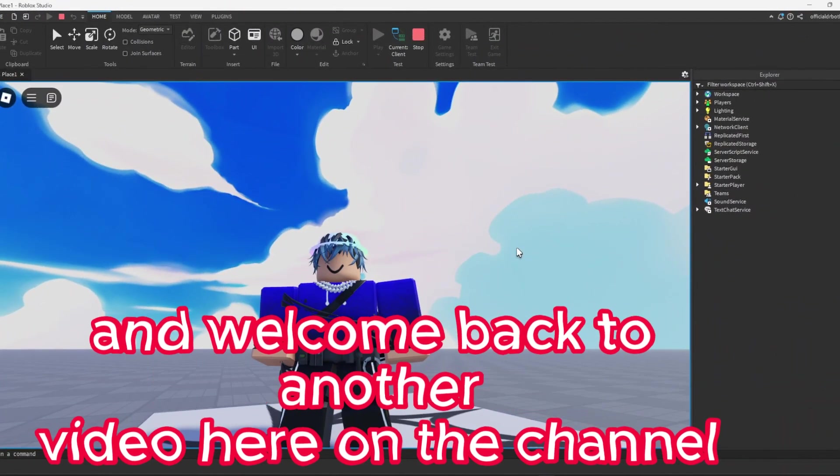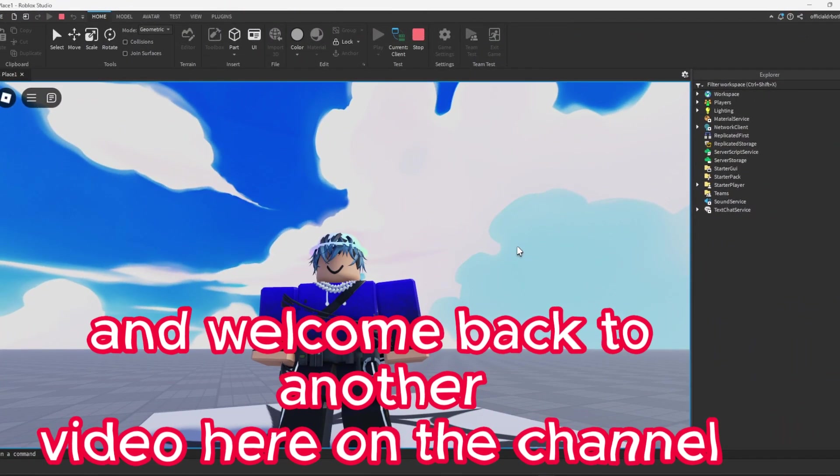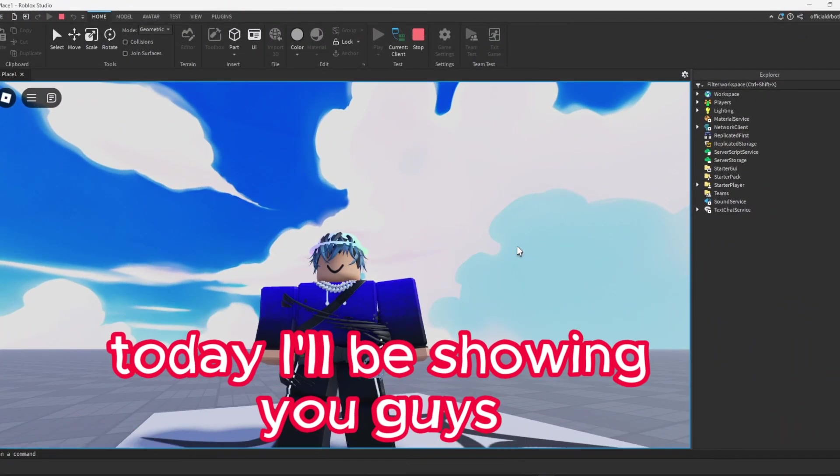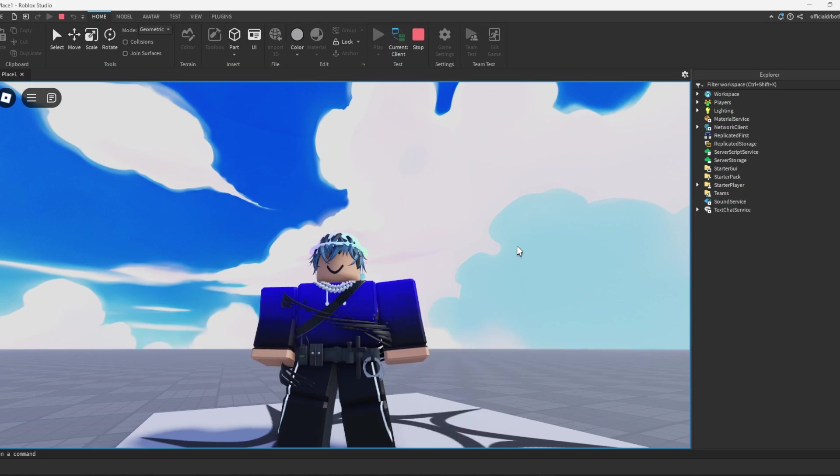Howdy everyone and welcome back to another video here on the channel. Today I will be showing you guys how to make a battlegrounds game in Roblox Studio.